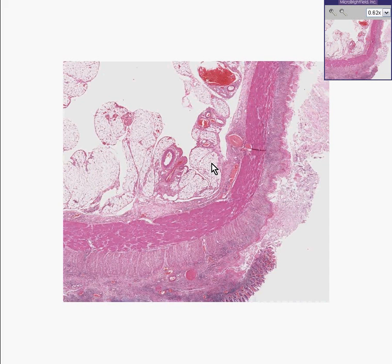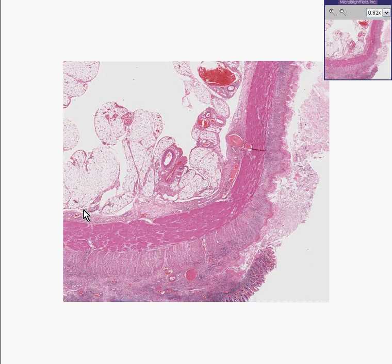Here is another colon, as you could see. Here's a large blood vessel within pericolonic fatty tissue. Here's the serosa or adventitia, depending on whether this was part of the colon that was retroperitoneal or not. Here is a large thick muscular layer of smooth muscle. Here is a submucosa.